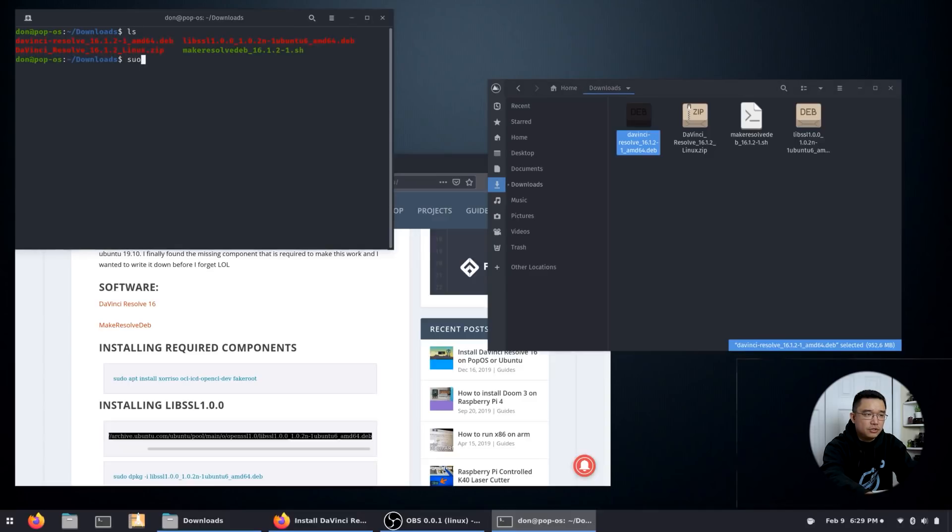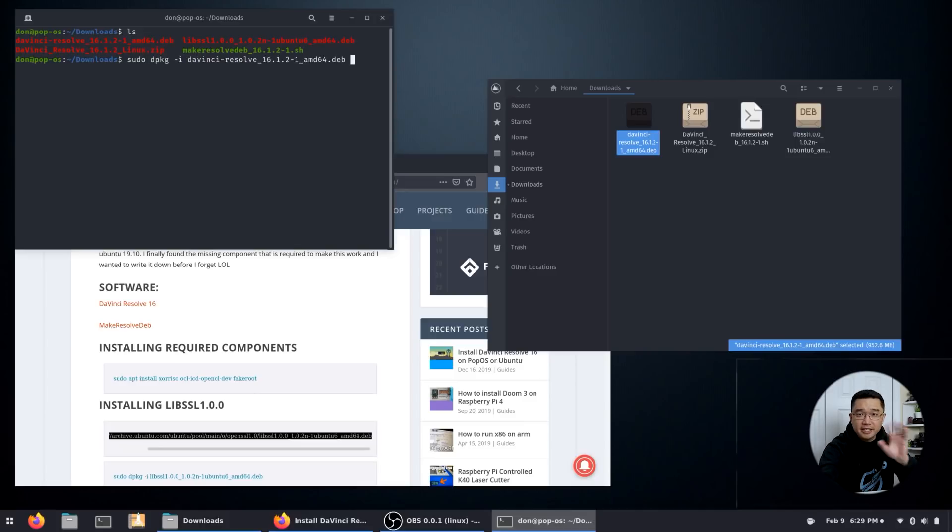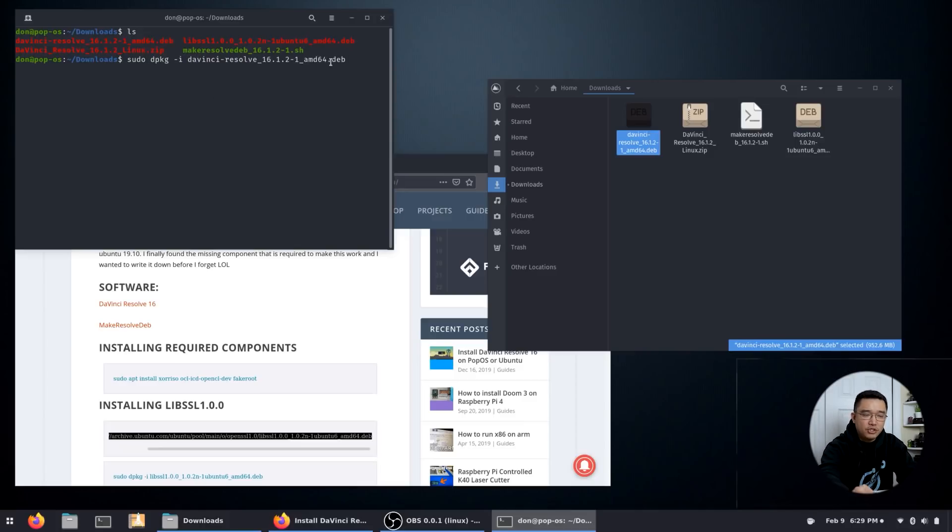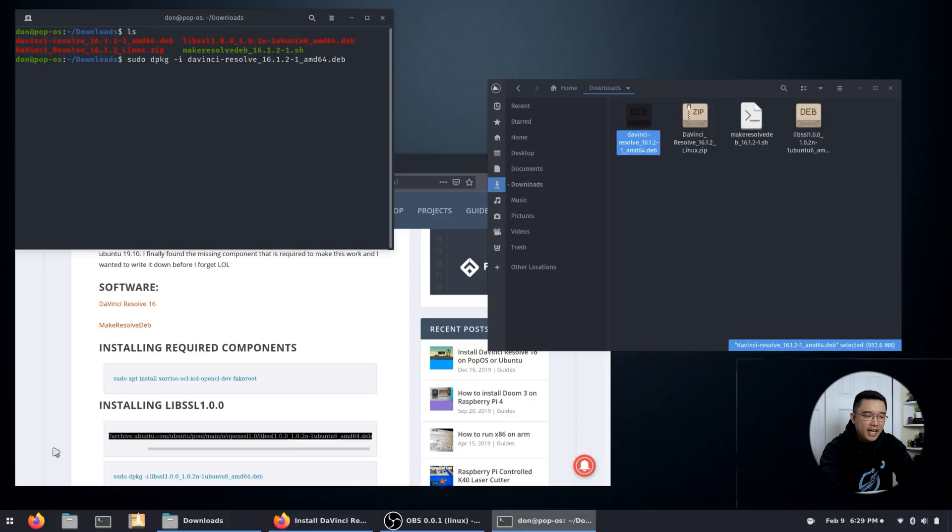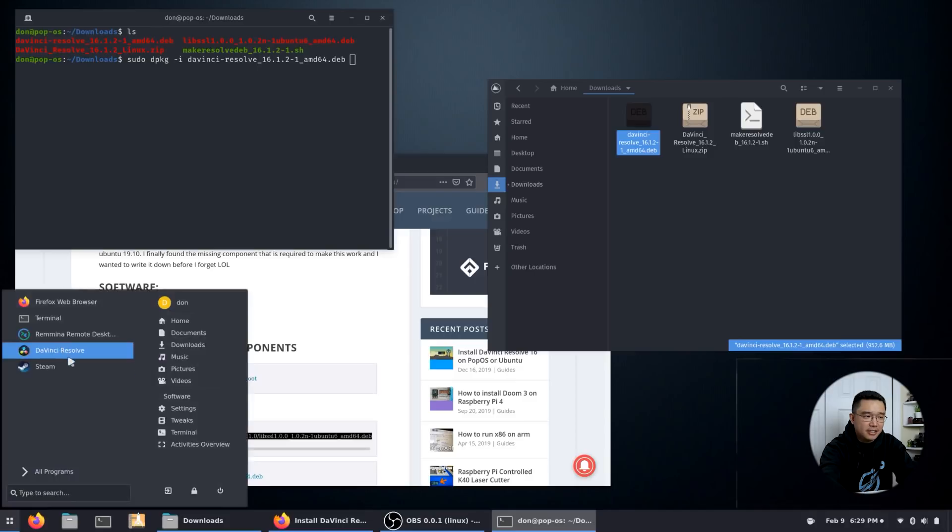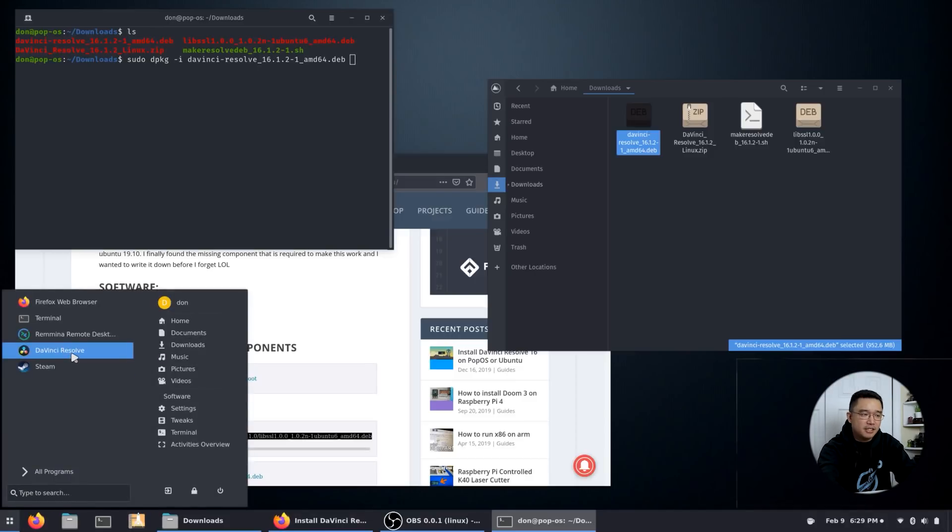And all you have to do is sudo dpkg -i davinci_resolve, hitting tab will autocomplete. And then it'll finish the file. Once you hit enter, it's going to install this and you're basically all set. It will actually have a new menu in the icon that's DaVinci Resolve. Now I already pre-did this while I was testing, but I have it installed.